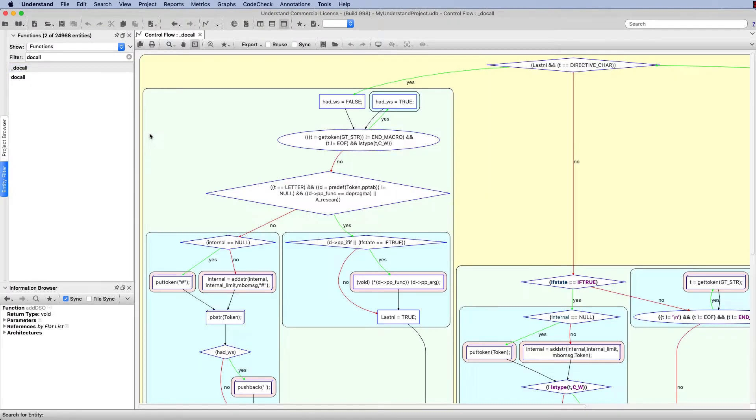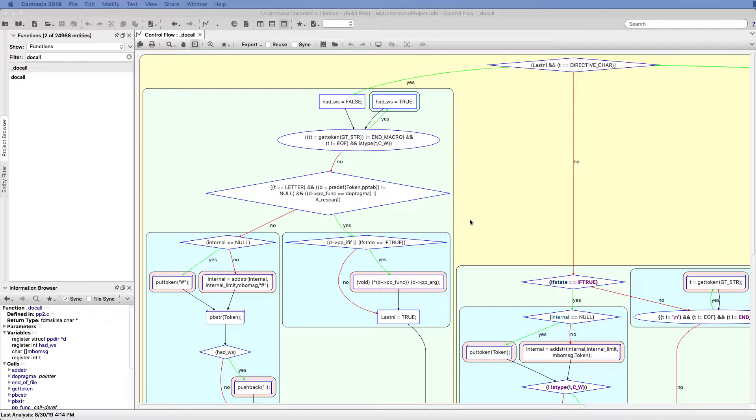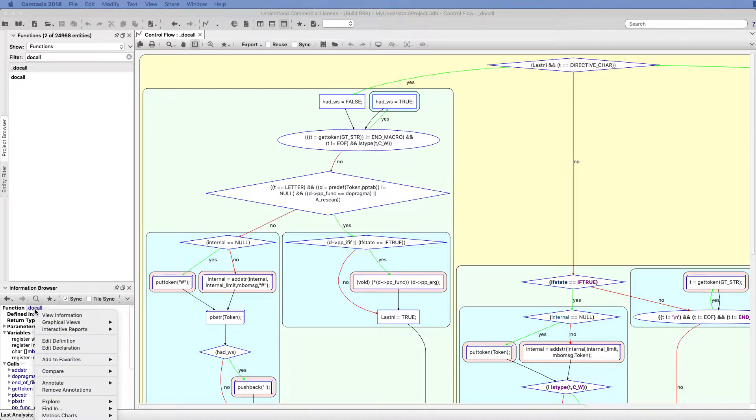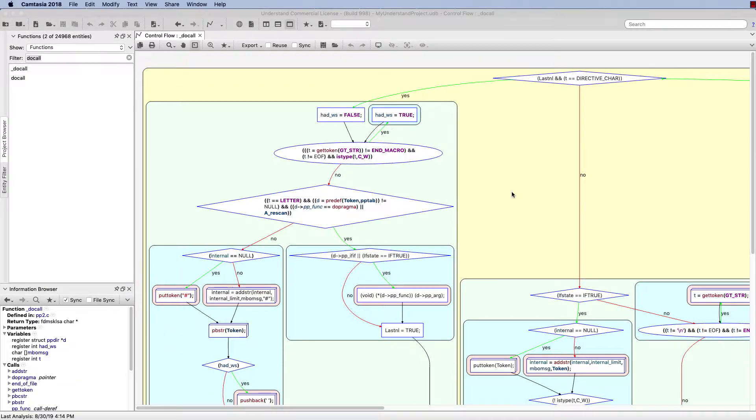Once I click on that, that will load the control flow graph for this particular function. If you would like to see the control flow graph for a function in your code, all you'll need to do is simply right-click on the name of the function if you're looking at the source code, or if you've got the function pulled up in your information browser, you can right-click there as well and get the same drop-down menu to load that graph.